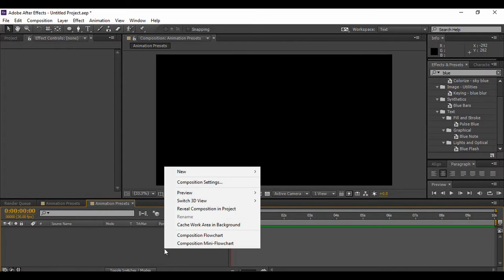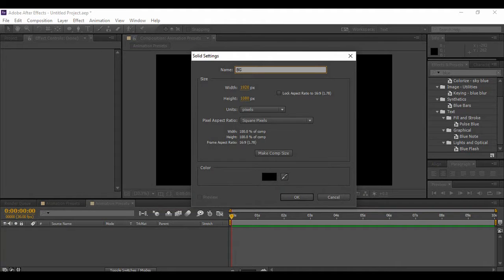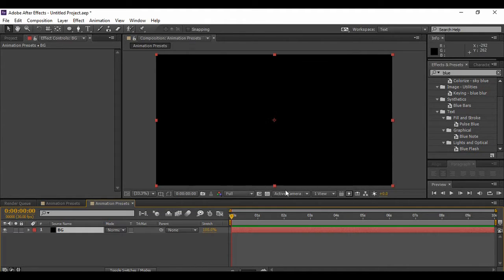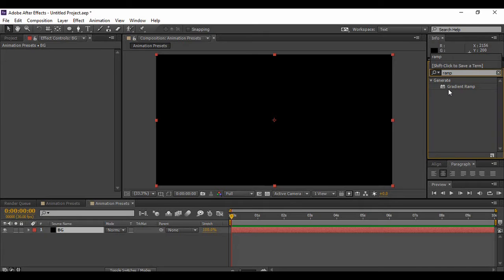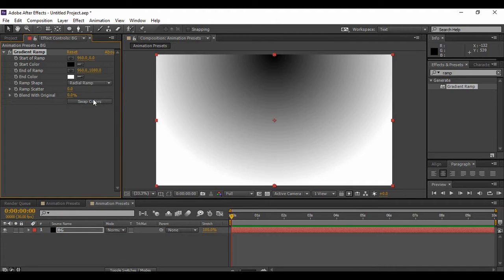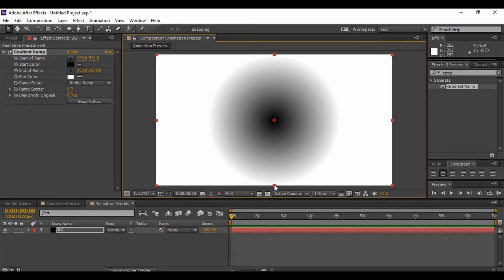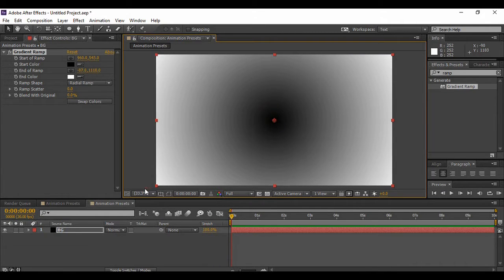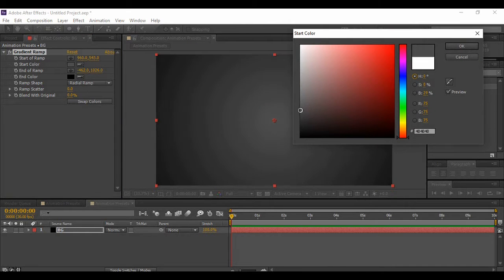Now we have to add a background layer. Right-click on the layer area, go to New, and add a new solid layer — I'm naming it 'BG'. Hit OK. Next, go to Effects and Presets and search for an effect called Ramp. You'll find Gradient Ramp under Generate. Change the ramp shape to a radial ramp, bring the first anchor point to the center, place the second anchor point off to the side, swap the colors, and for the start color I'm choosing a shade of gray.